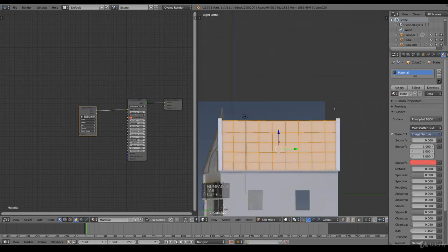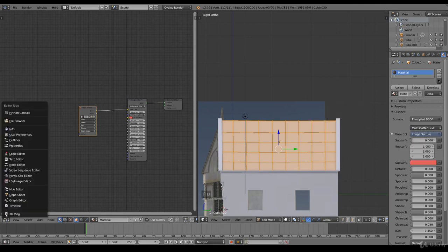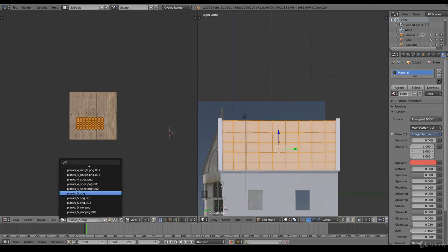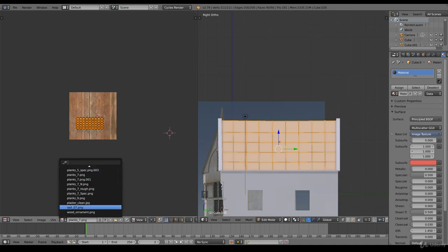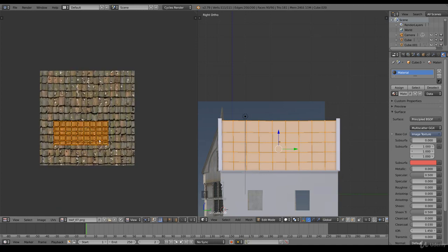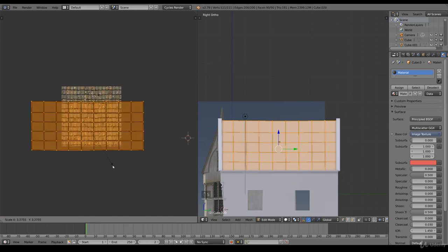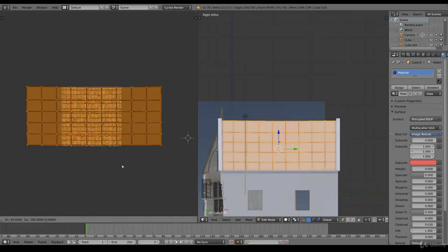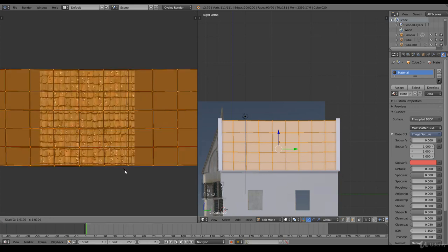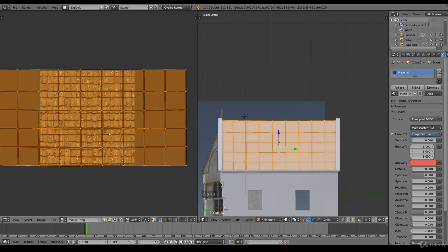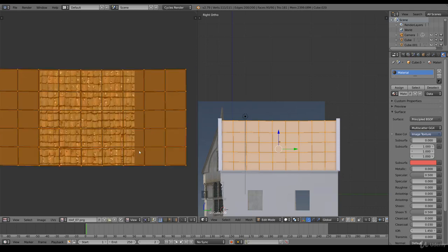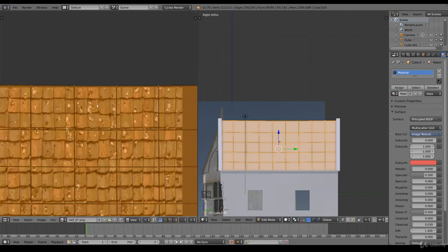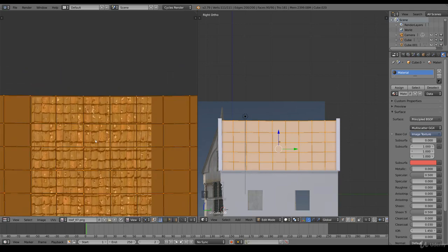You can see it because we didn't unwrap it. Project from view, go to the UV editor. Select the planks, the roof seven. This is the roof texture, maybe a bit different than you expected, but we're going to use this one.